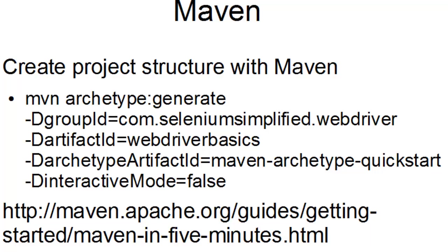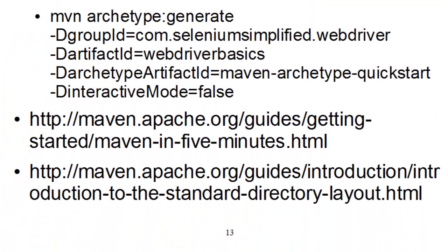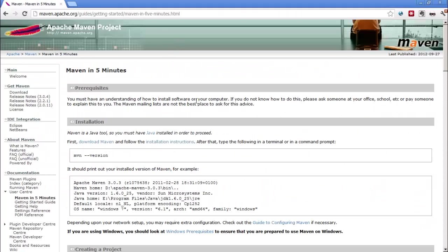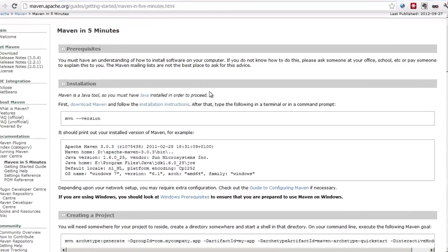Now I took this from the Maven in 5 minutes guide. So if you want to, you could follow the instructions in here, and you'll get a good handle on what you're doing.